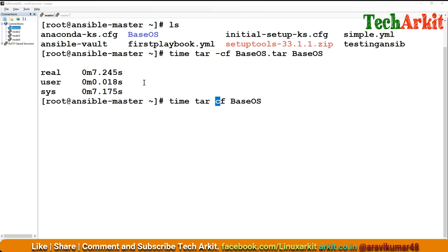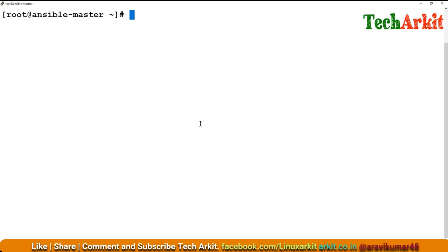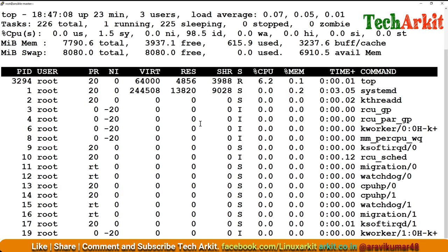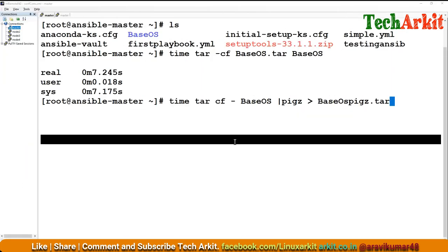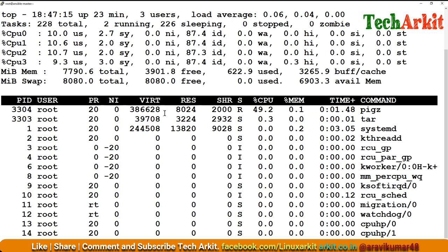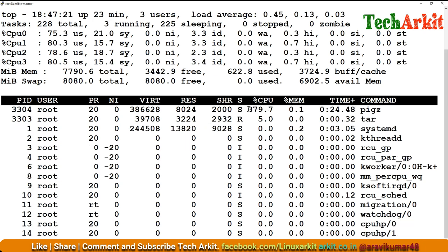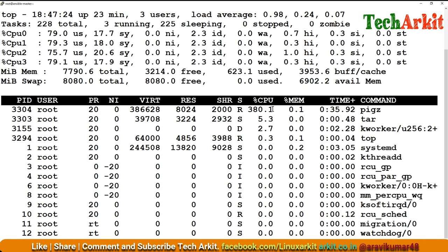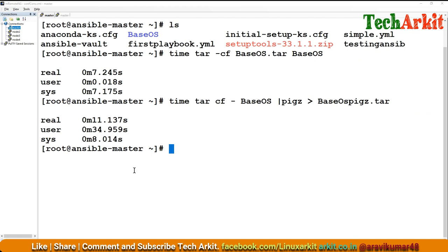But I wanted to do a tar compression using a command called pigz. The output is going to be base OS pigz dot tar. It will compress and use all the CPUs at the same time. I'm using the top command and press 1. I go ahead and run this command. You can see the pigz is using 380 to 389 percent CPU.